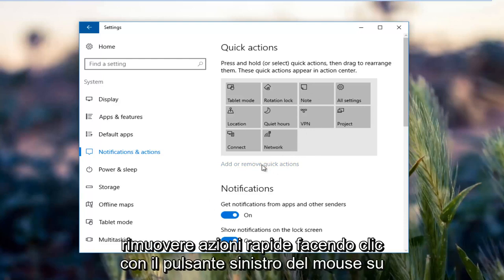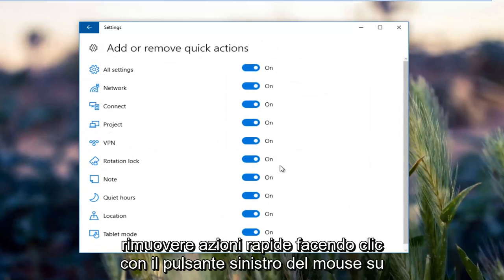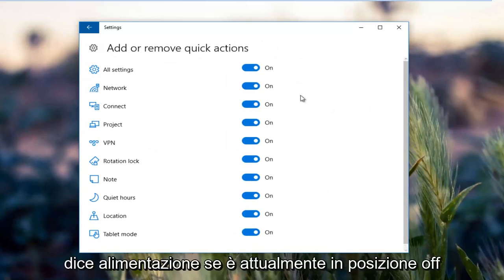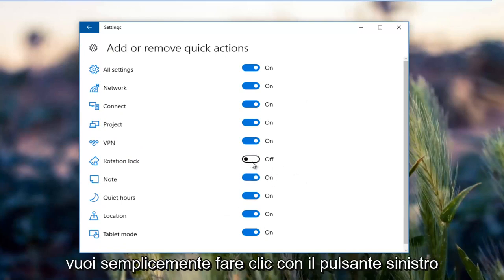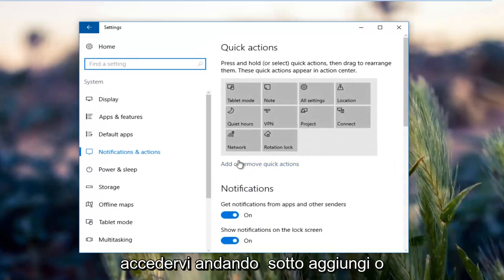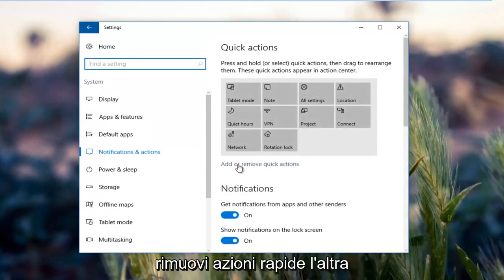By left clicking on add or move quick actions, there should be an option here that says power. If it's currently in the off position, you want to just left click inside this oval to turn it on. Again, you access that by going underneath add or remove quick actions.